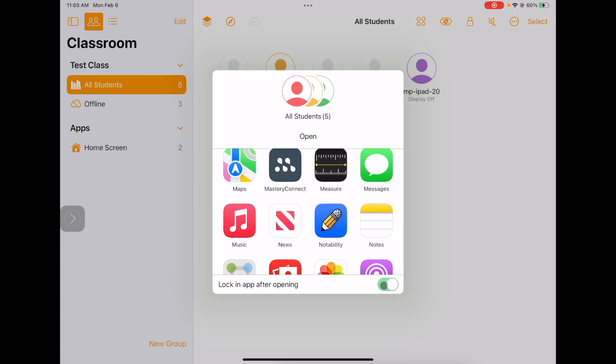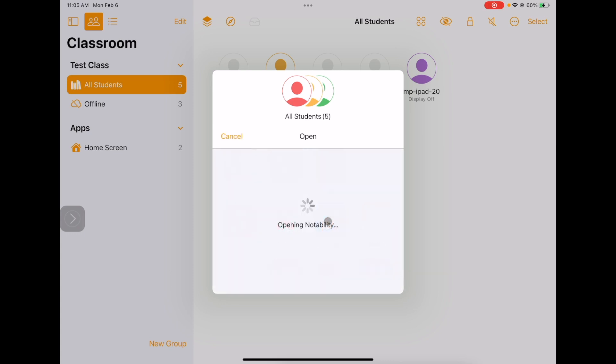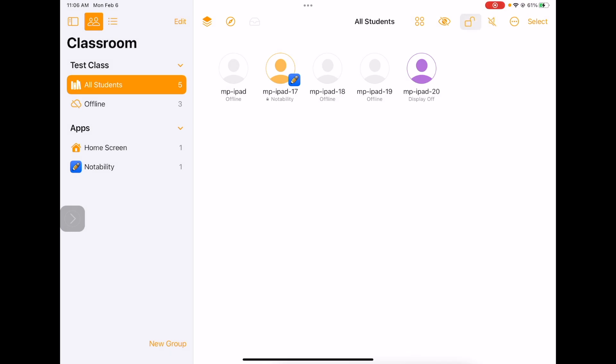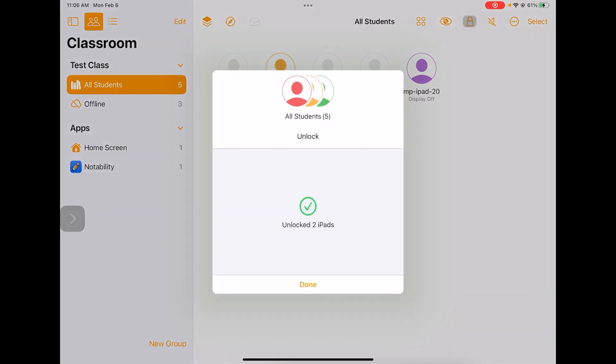But a lot of people like to use this lock in app after opening feature. If I slide that, and then I choose Notability, it is pushing the iPads to Notability, and they are now locked in Notability and cannot leave. I'm going to go ahead and unlock the iPads by clicking this lock. Now the students are free to leave Notability.